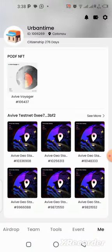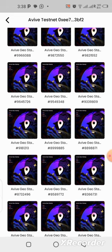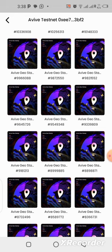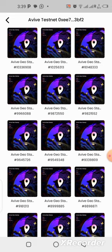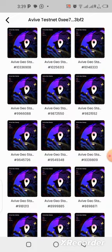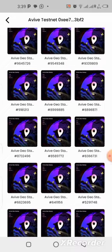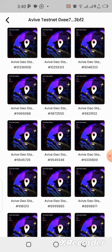The geo stamp is proof that you've been participating in the testnet. We are actually on the testnet stage right now, so it proves that you have participated in the testnet and that you are very active on this application. Each time you click on claim to claim your Avive coin, one of these geo stamps is being generated — that is why you keep seeing it increasing on your balance.